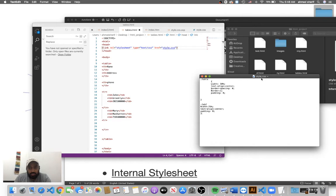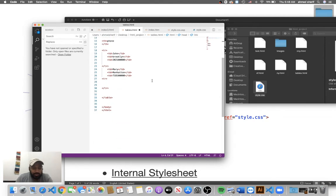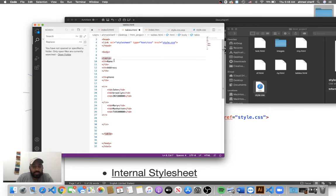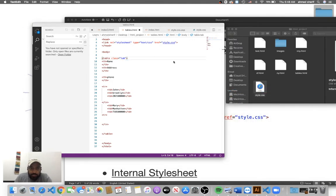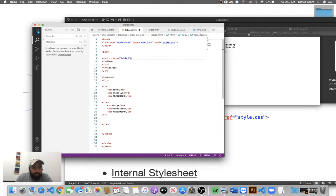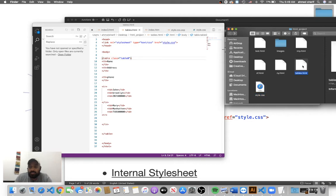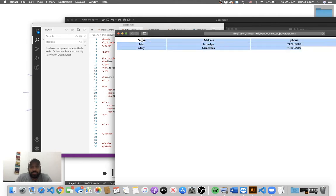Now we've created a class inside style.css. We go back to the HTML file, which already includes the CSS file via the link tag — that's step two. Step three: go to the table element and add class="tab". Let's save and open the file to see if anything changes — there we go! The table is now 75% wide and the text is centered.